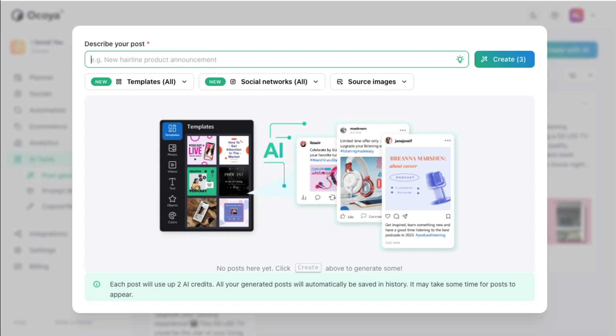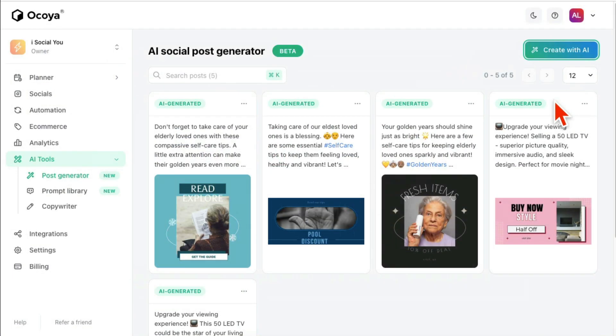If you want to use any source images, you can do that, or just add anything here. So for example, if you have anything about Black Friday deal or sale, put that here and then click on Create and it will create your post for you.